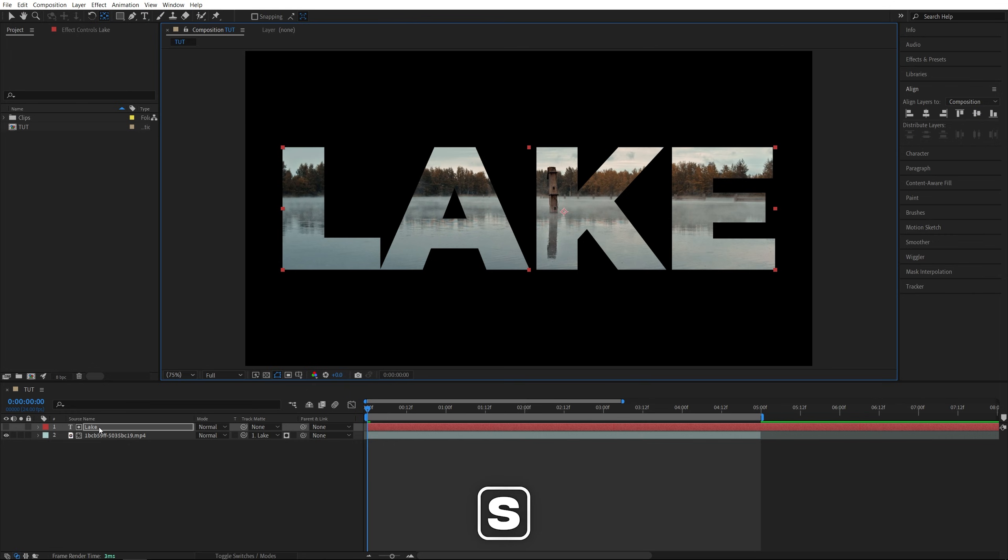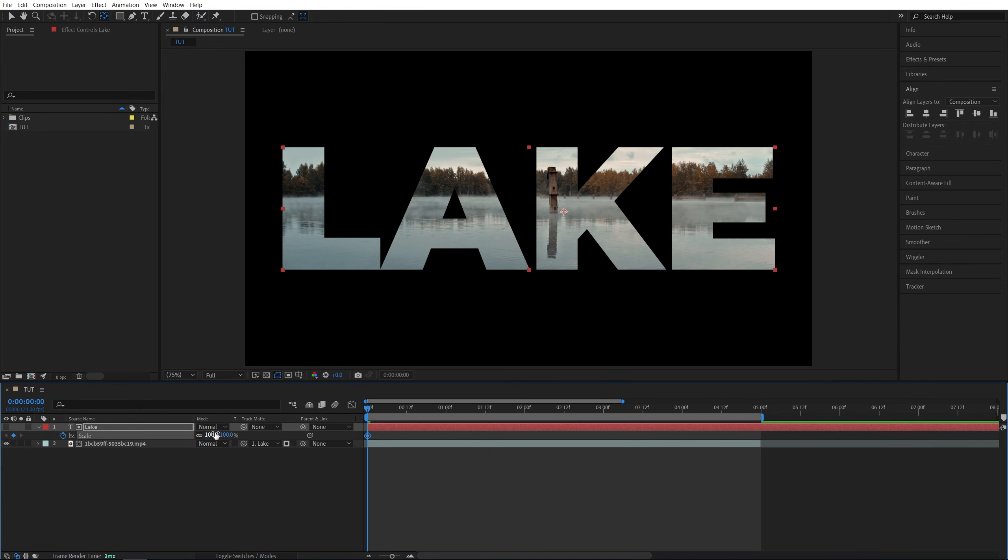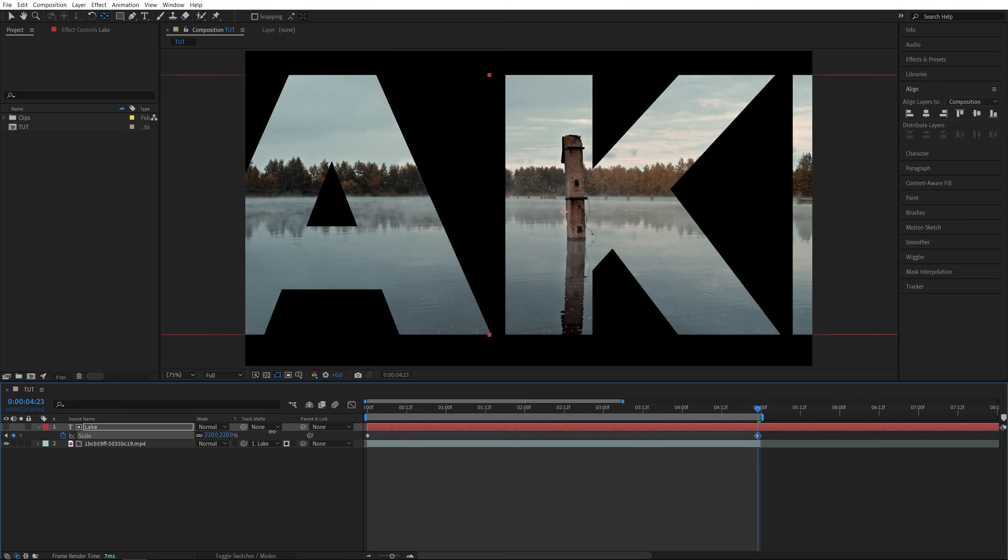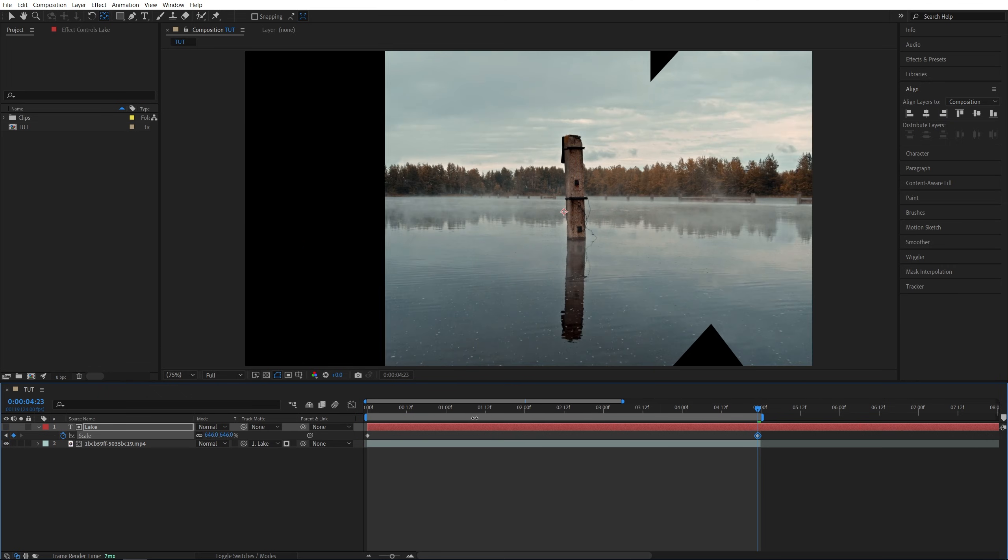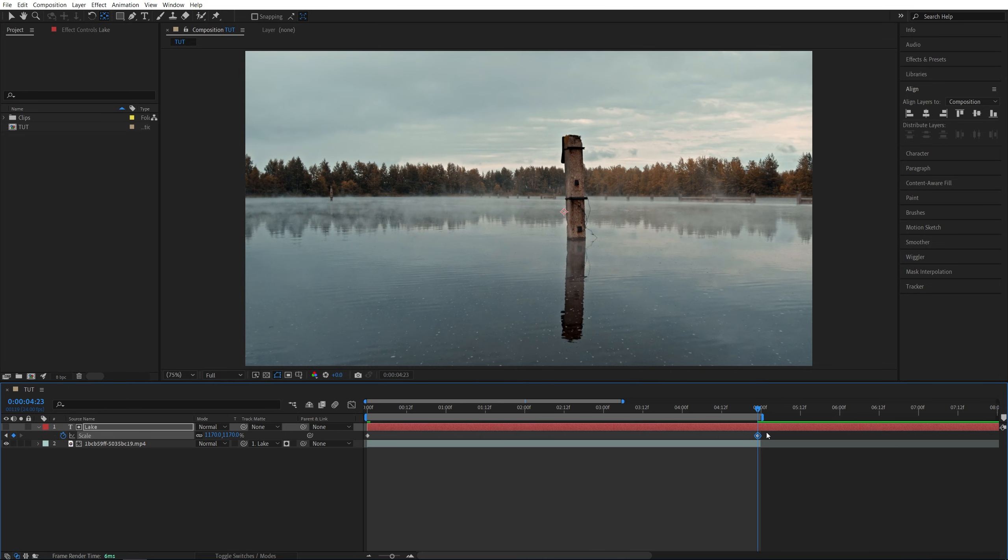Press S on the keyboard to see the scale property. Create a keyframe by clicking on the stopwatch at 100%. Then go forward, say five seconds, and increase the scale until you zoom through the text all the way and the only thing left is just the video. Then you have two keyframes.